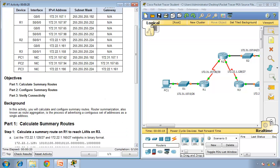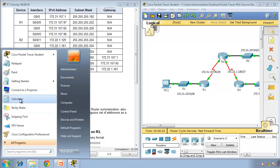In this activity we will calculate and configure summary routes. Router summarization, also known as route aggregation, is the process of advertising a contiguous set of addresses as a single address.